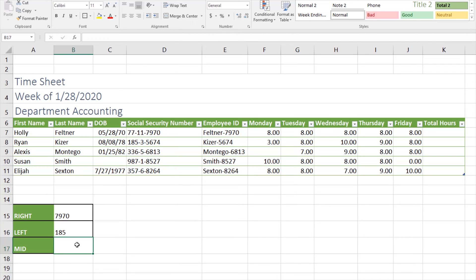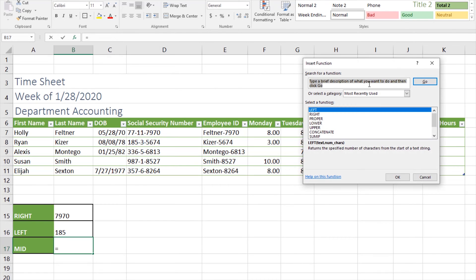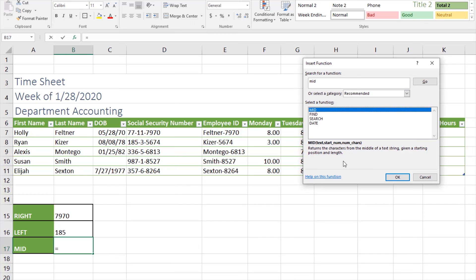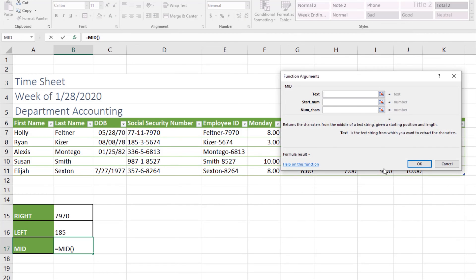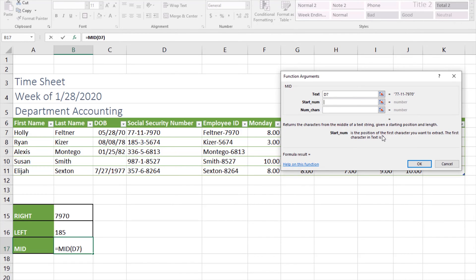The last function that we're going to look at today is called MID. I'm going to put my cursor in B17. This time what I'm going to do is just extract the 11 here in Holly's social. We'll click the insert function button, we'll type in MID. MID returns the characters from the middle of a text string, given a starting position and length. We'll click OK. Our text is going to be D7.